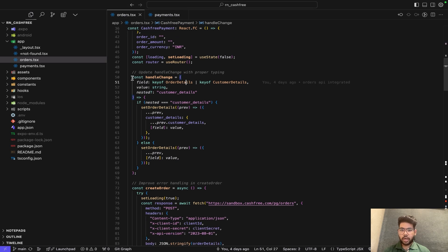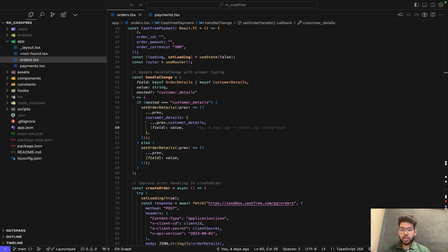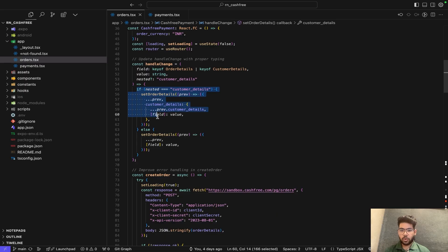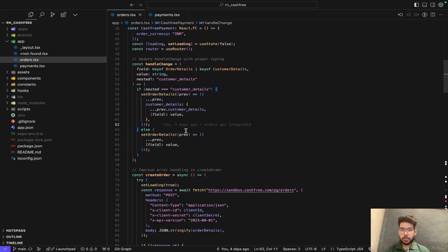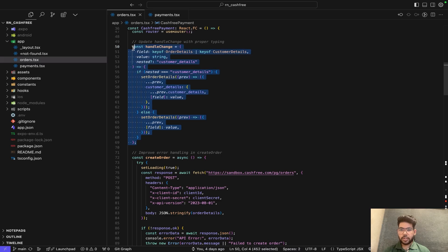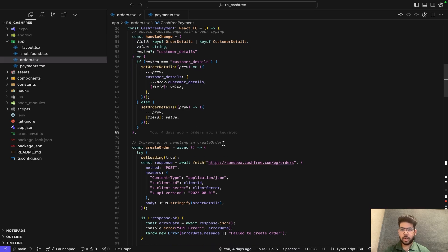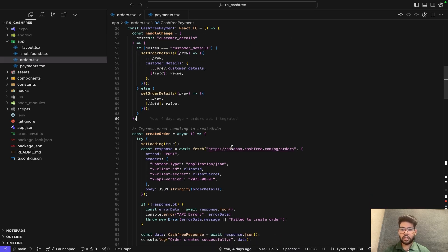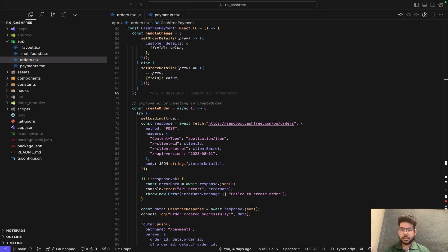Next, we declare a function named handle change for form input. This function updates the order details when the user types into an input field. If the field belongs to customer details, it will update only that part of the state. This ensures controlled inputs for better data handling and avoids unnecessary re-renders. The next part is creating an order using the Cashfree API.